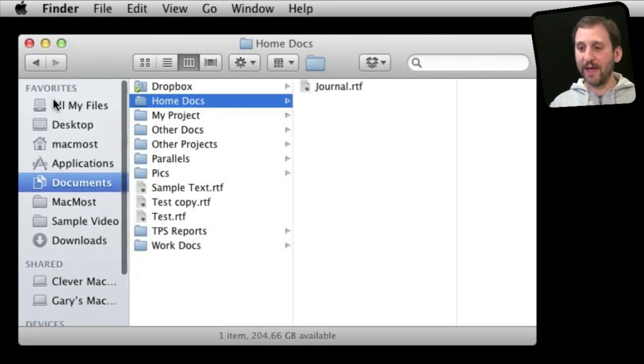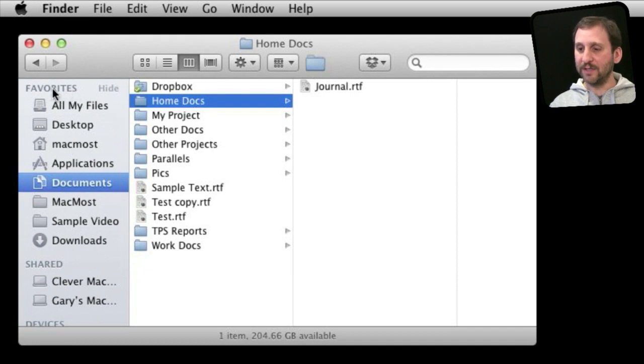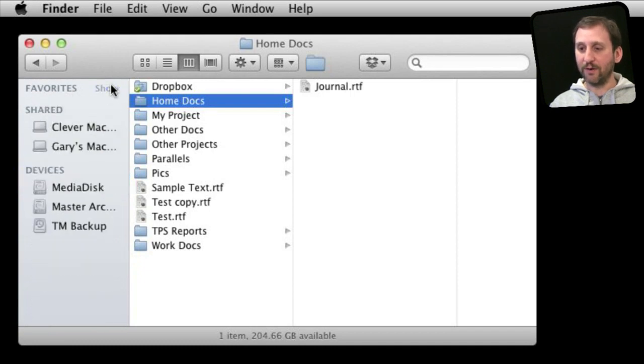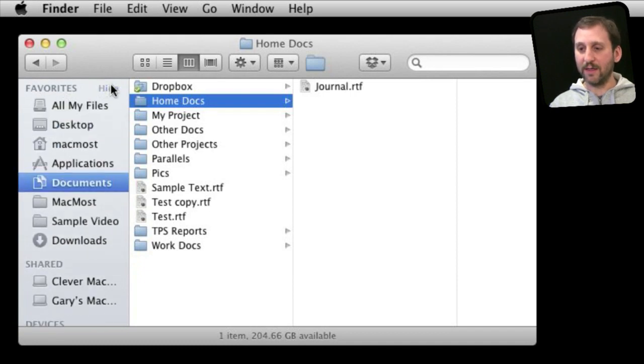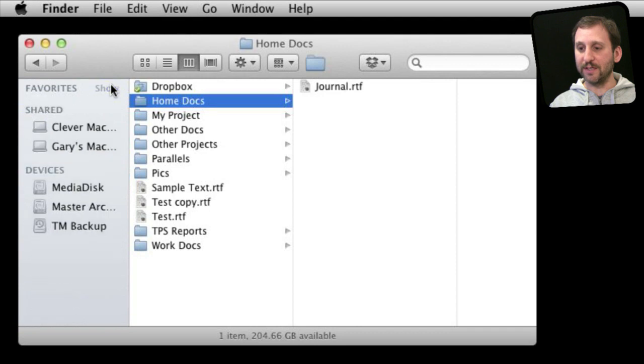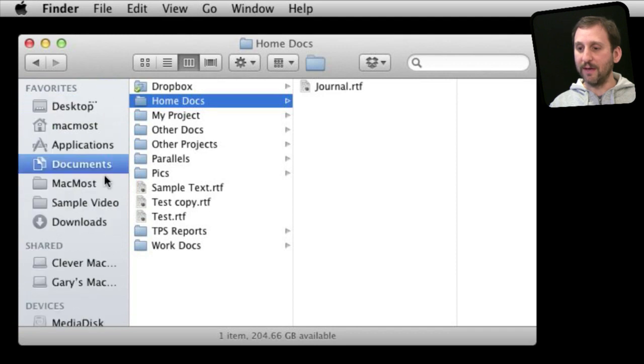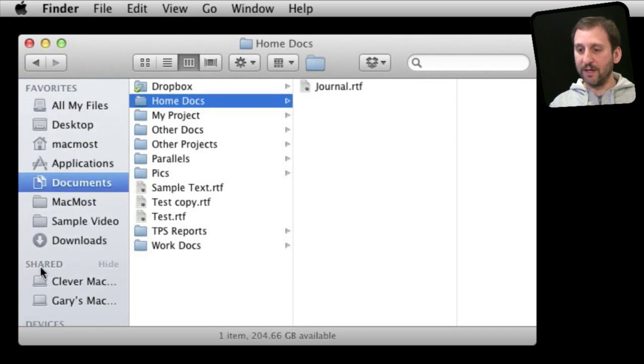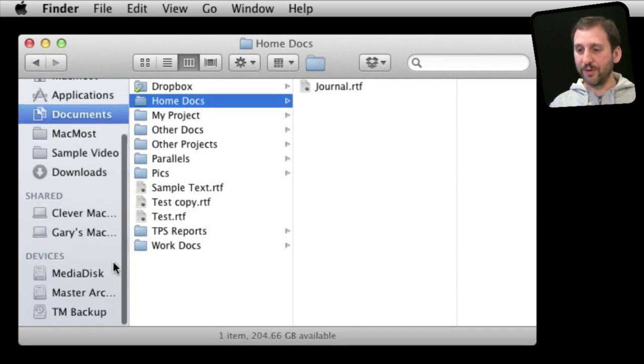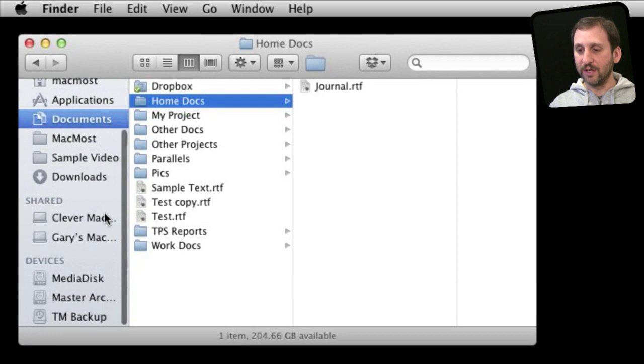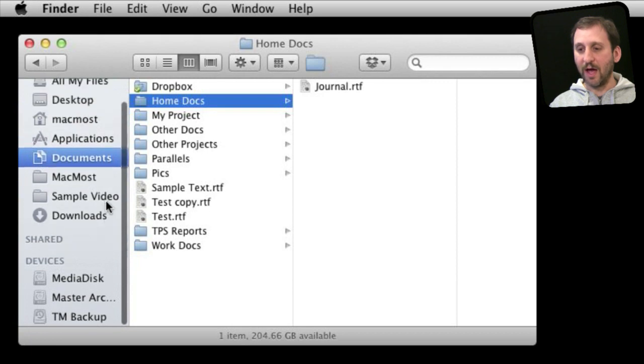Now any of these you can expand and hide by simply rolling over the title and clicking on Hide like that. So if you are sick of seeing, say, all of the shared items or perhaps all the different devices you can simply hide one of them.